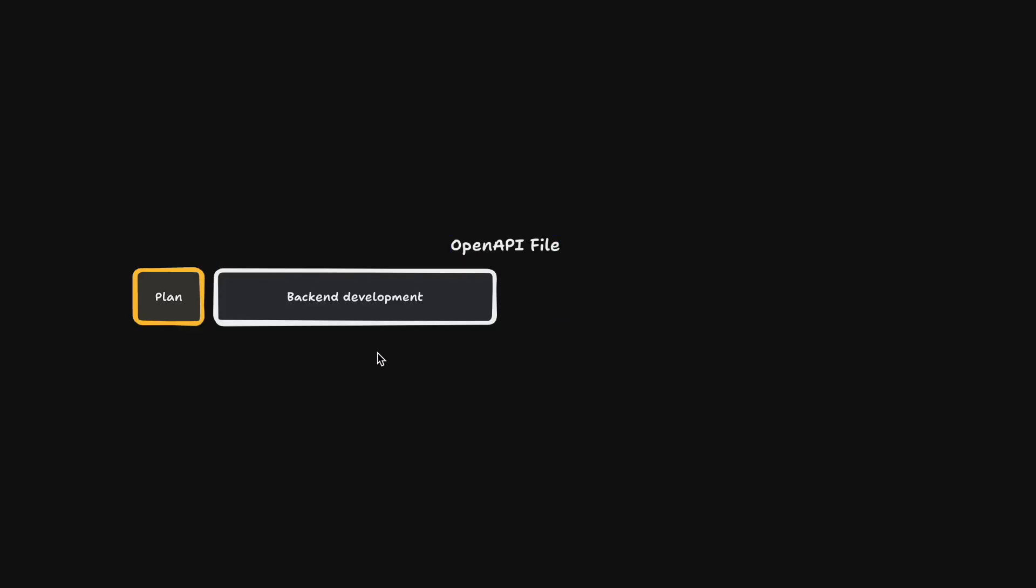As soon as this is done, we implement the backend changes and end with a live API along with an OpenAPI file.